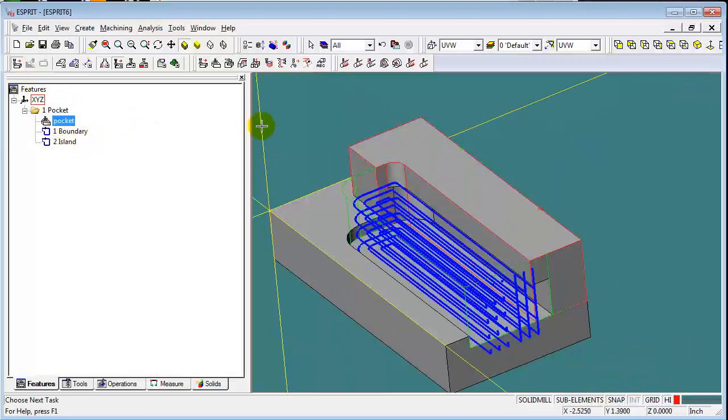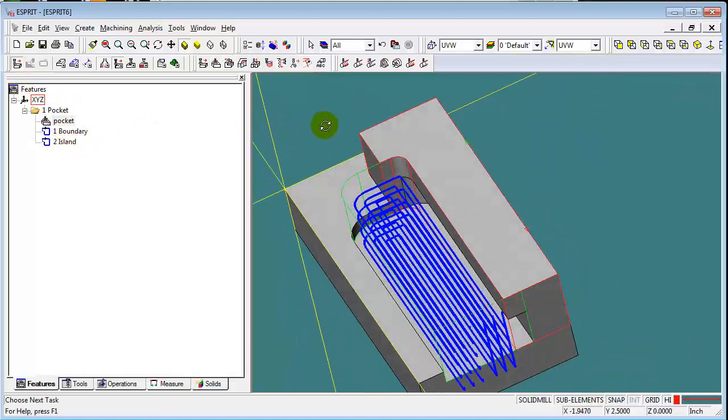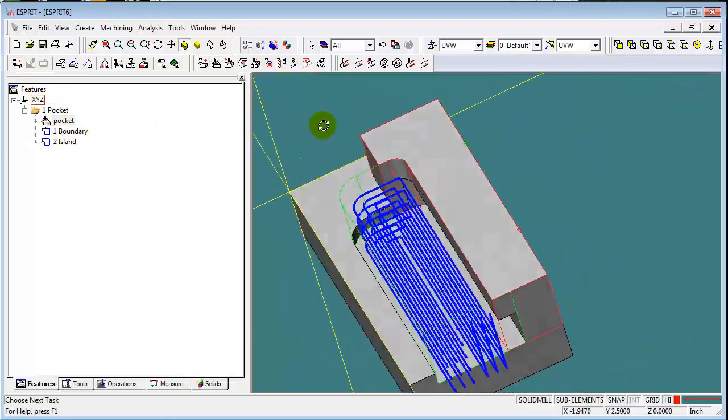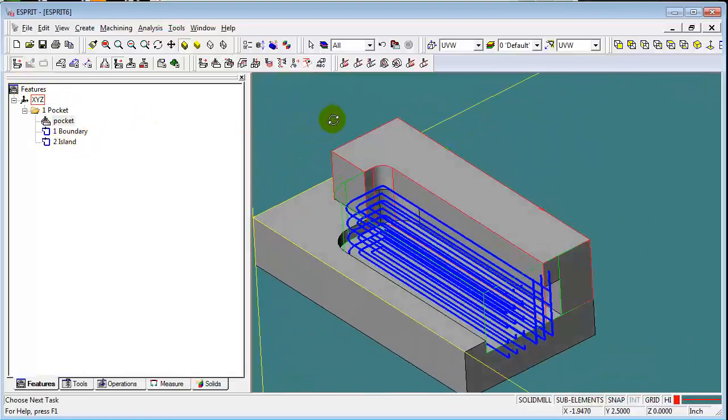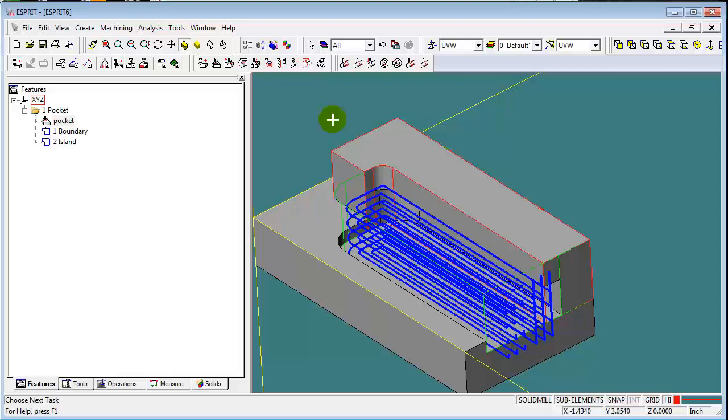And we'll essentially get the same toolpath. Which approach you'll want to take depends a lot on the complexity of your geometry. But those are two different simple approaches for cutting a pocket like this with overhanging material.